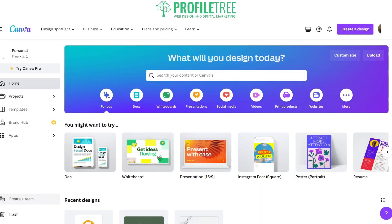So what exactly does Canva have to offer? It has quite a bit of features. You're able to create a document, something on a whiteboard, or even a presentation. You've got Instagram posts, posters, and you can even create your resume here — quite a few things to work with when doing your graphic design.